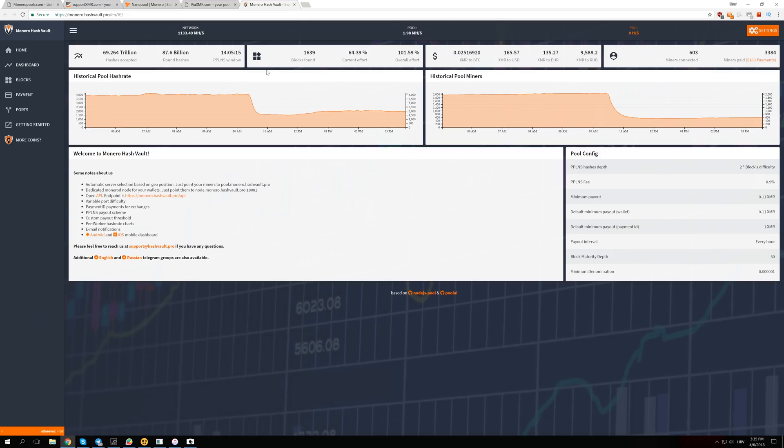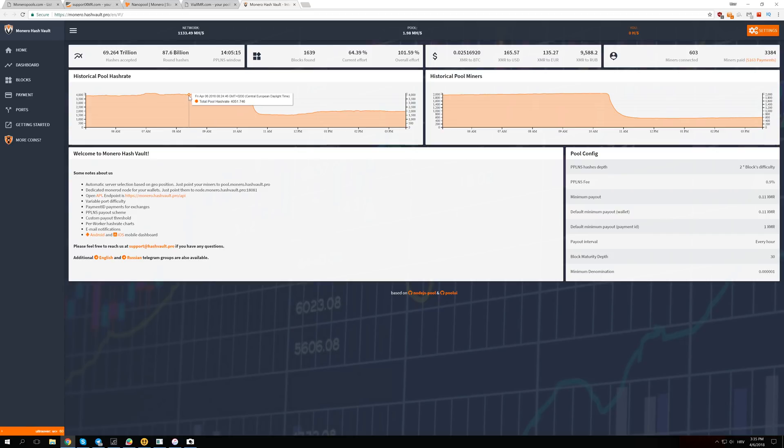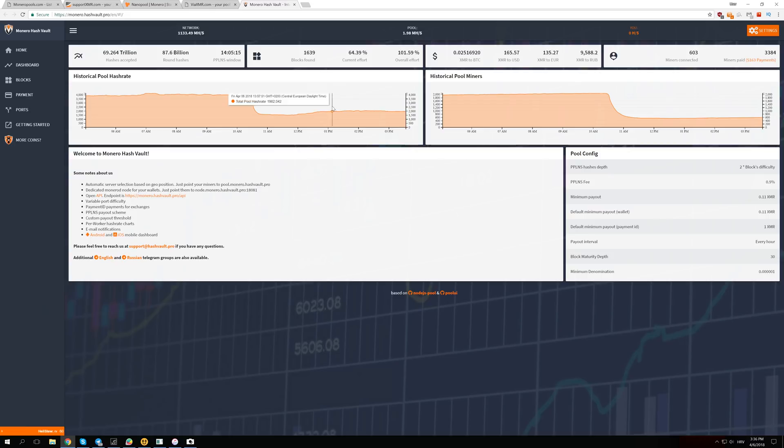The last pool we're going to look at is monero.hoswalt.pro. That pool had 4 mega hashes and now it dropped to one and a half mega hashes per second, so also a 50 to 60% drop in the hash rate.